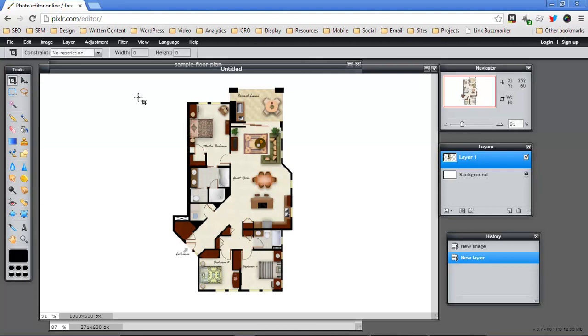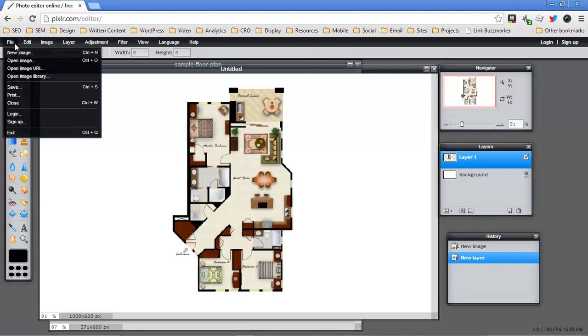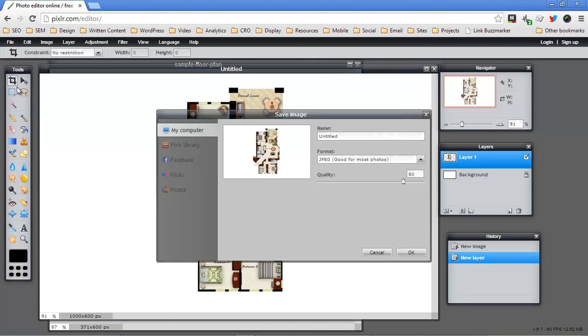So now that I've created my new image, I'm just going to save this. And just like I did before, I'll save it to my computer. I'll give it some sort of obvious name like floor plan.